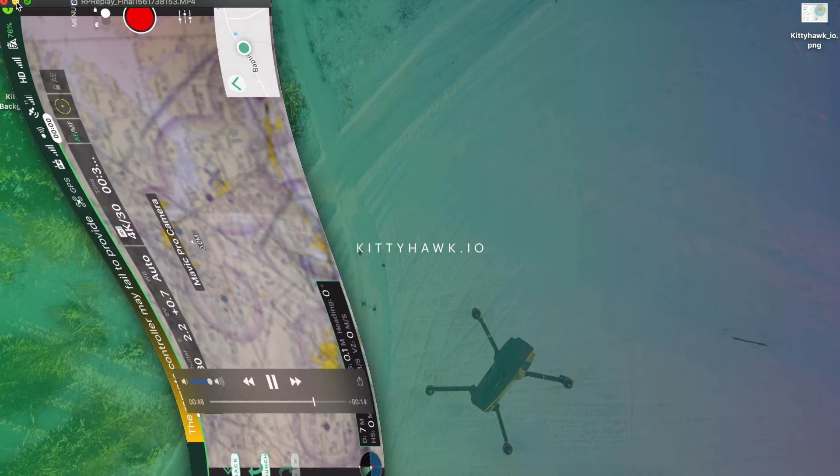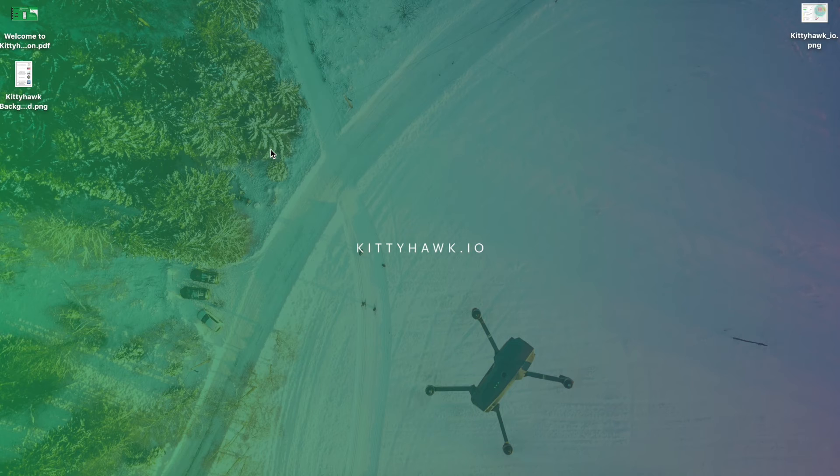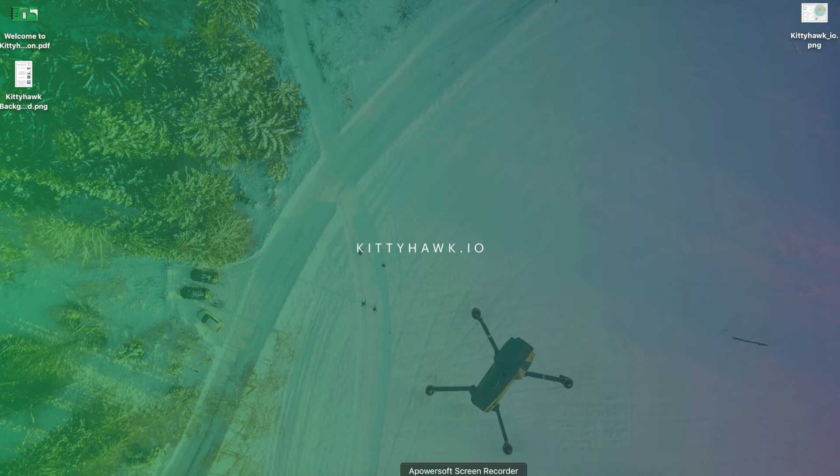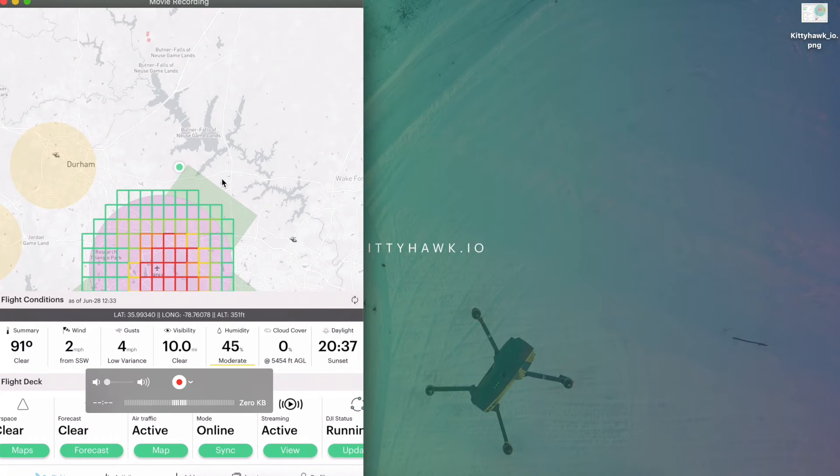So now we can actually go to the device that we want to view from. Here we go.